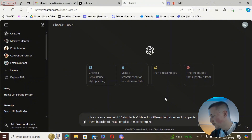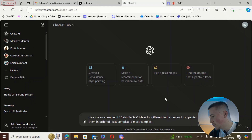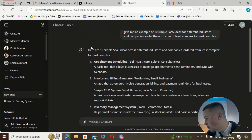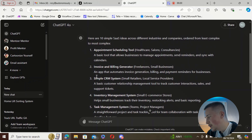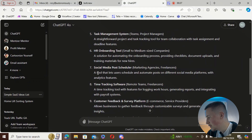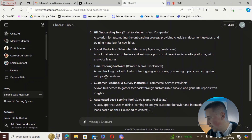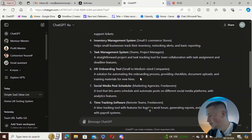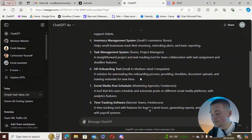I've given it this really simple prompt: 'Can you give me 10 simple SaaS ideas for different industries, ordered from least to most complex?' We got appointment scheduling, invoice and billing generator, simple CRM, inventory management, task management system, HR onboarding tool, social media tool, time tracking software, customer feedback platform, and automated lead scoring tools. I quite like the task management system — it doesn't seem too complex but seems quite useful.